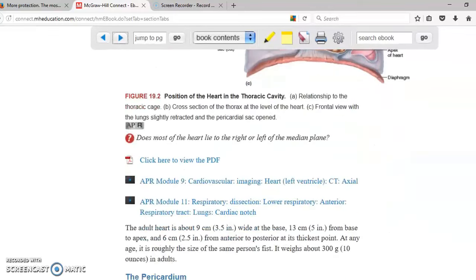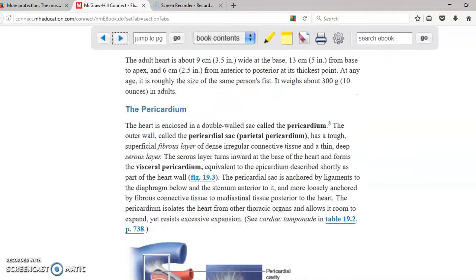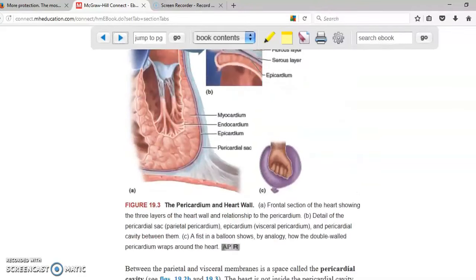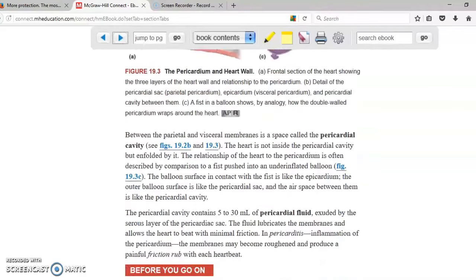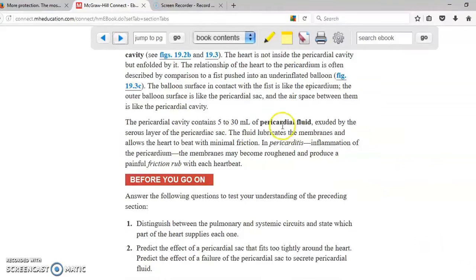The heart has a very close relationship with the lungs, and because of that the heart is covered by a membrane called the pericardium. The pericardium has two layers: one is the parietal pericardium and the other one is the visceral pericardium. In between the two layers you have fluid, and that space is called the pericardial cavity, containing the pericardial fluid.